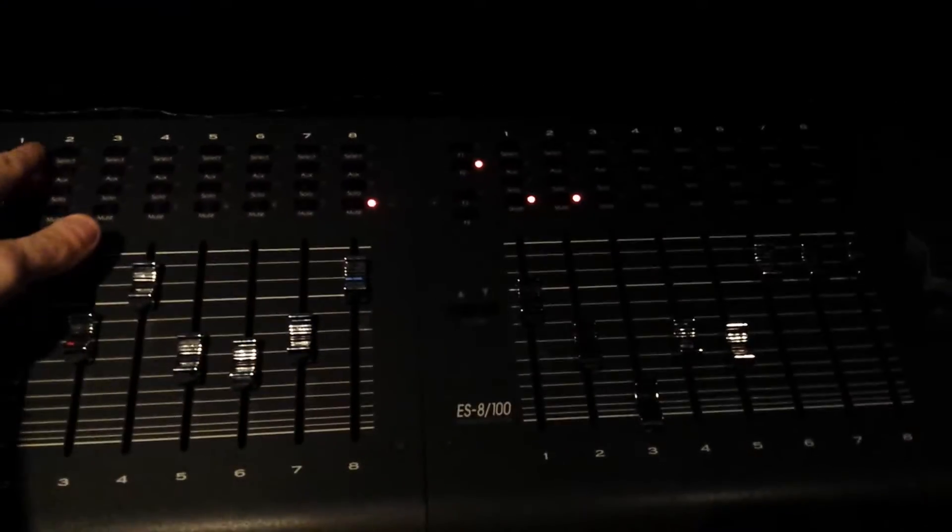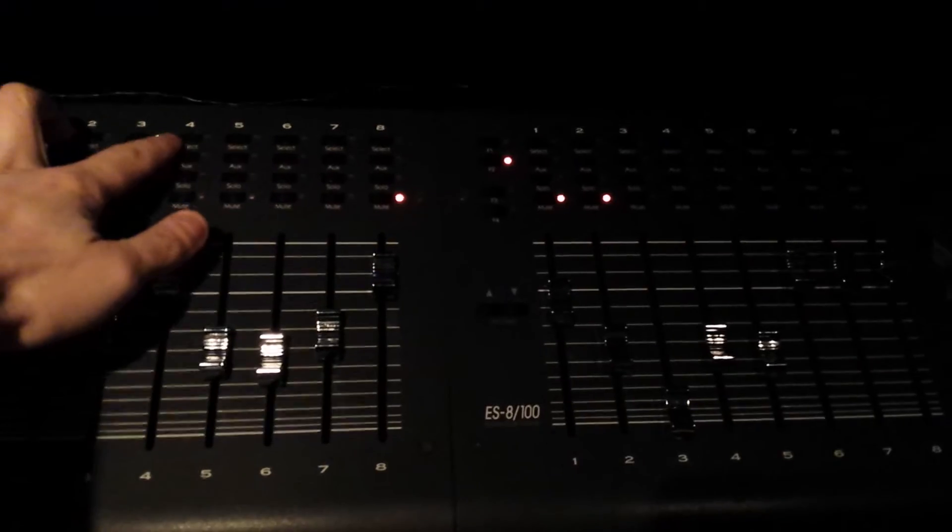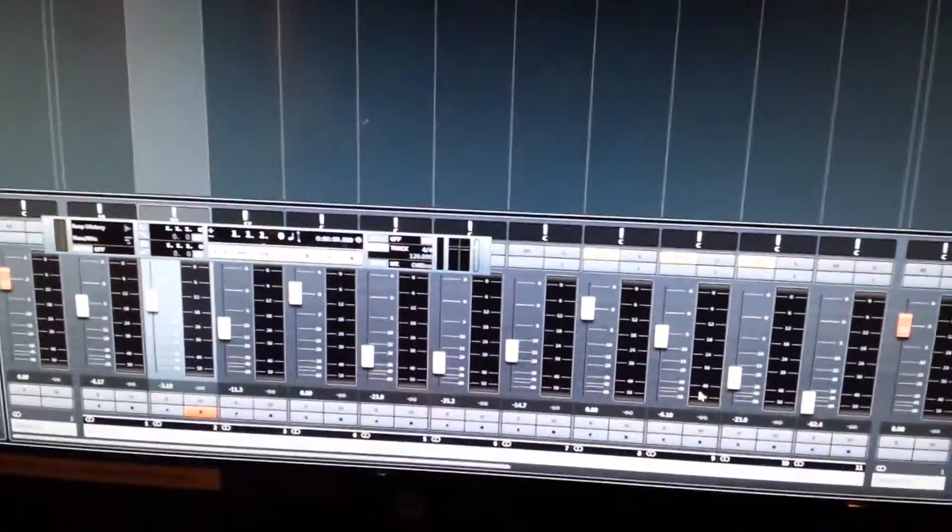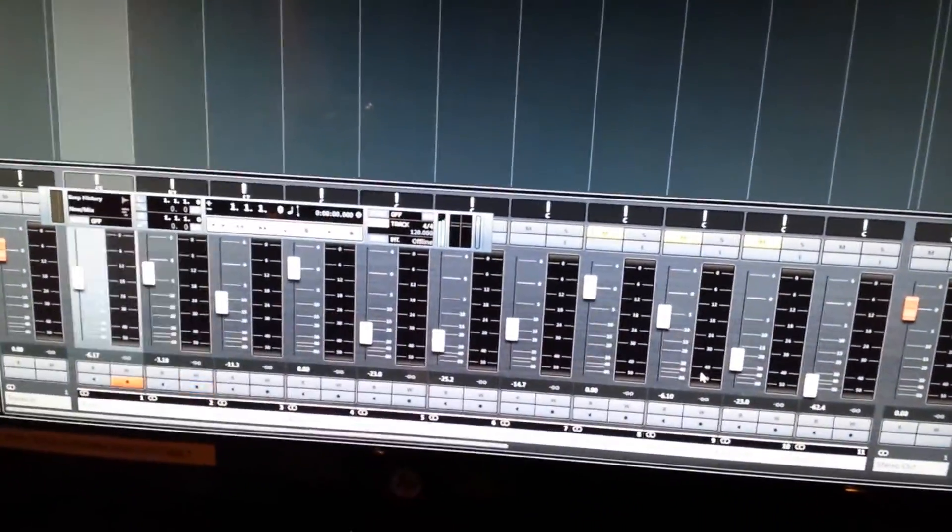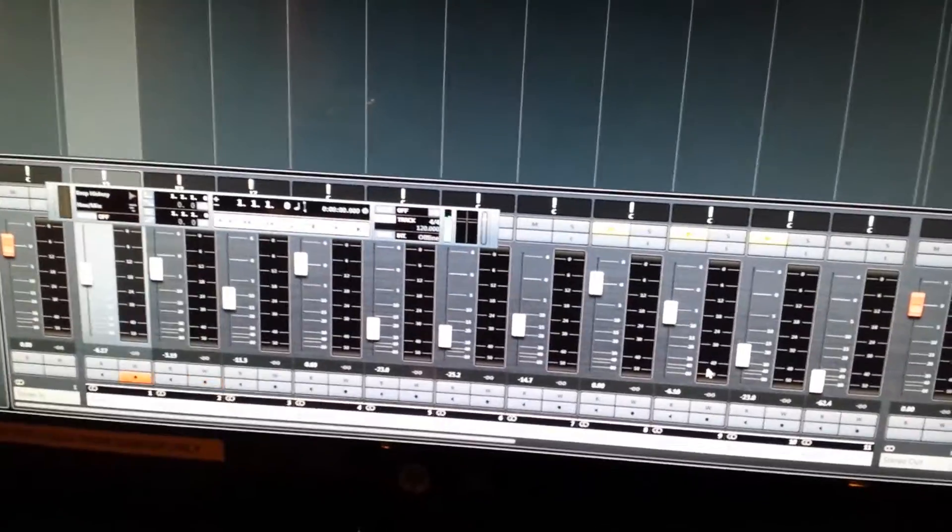So the top row of buttons here is select. And that will select each specific channel. So I have channel one, channel two, channel one, channel two.